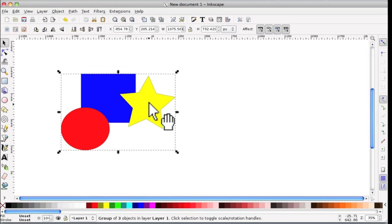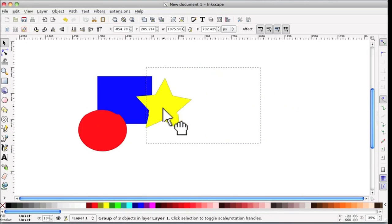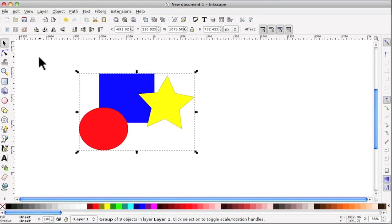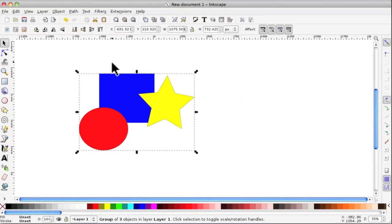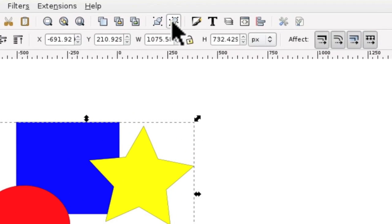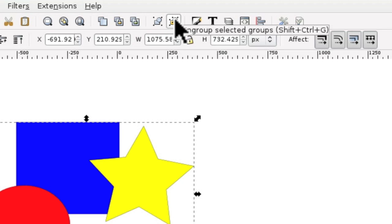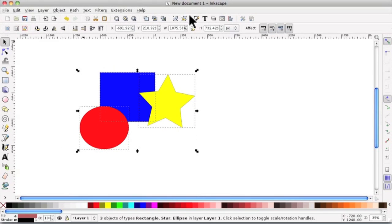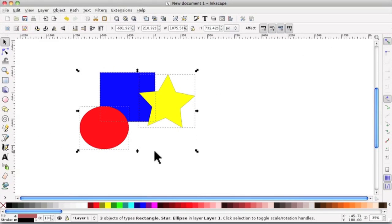And you can see they're all selected, and you can move them. To unselect them, make sure they're all selected, and go to the one button next door to it, which is ungroup, amazingly. And click on that, and they're back to individuals.